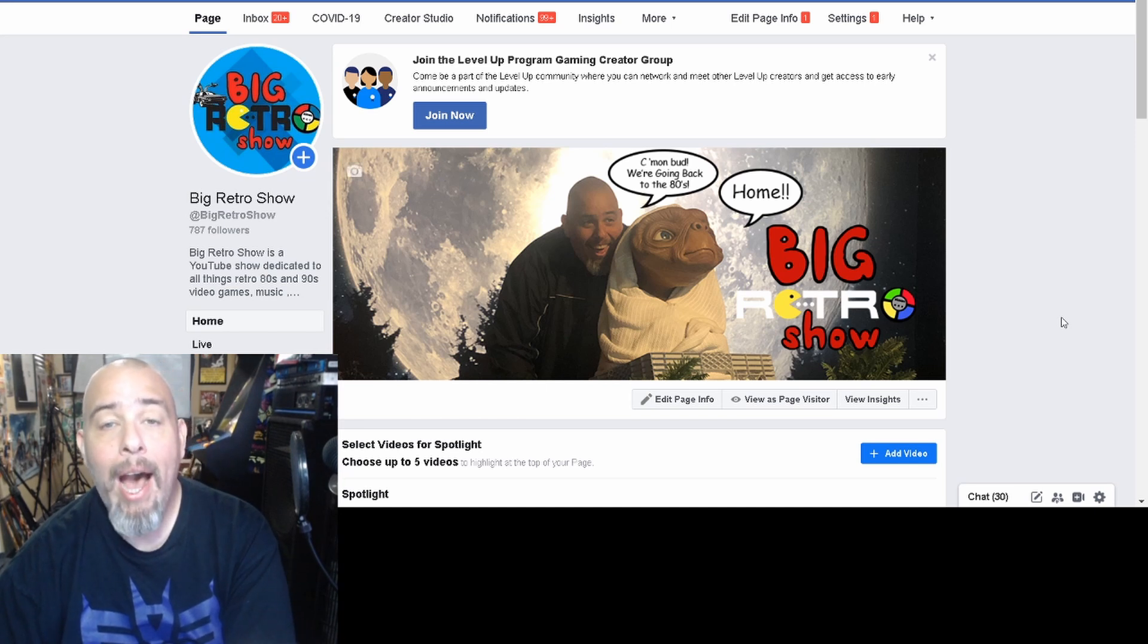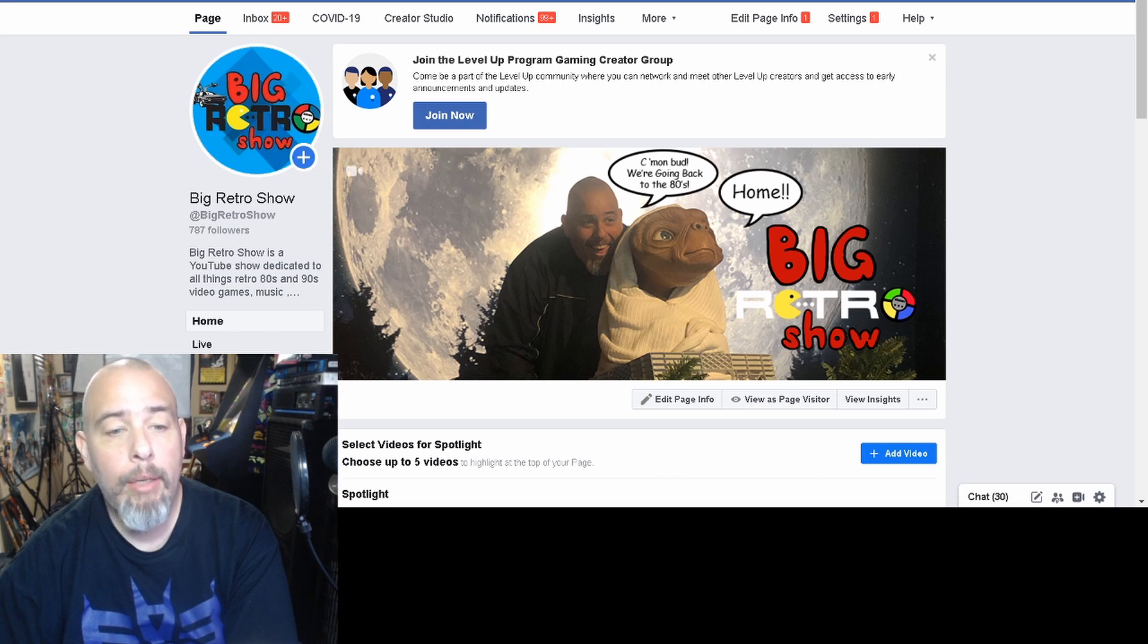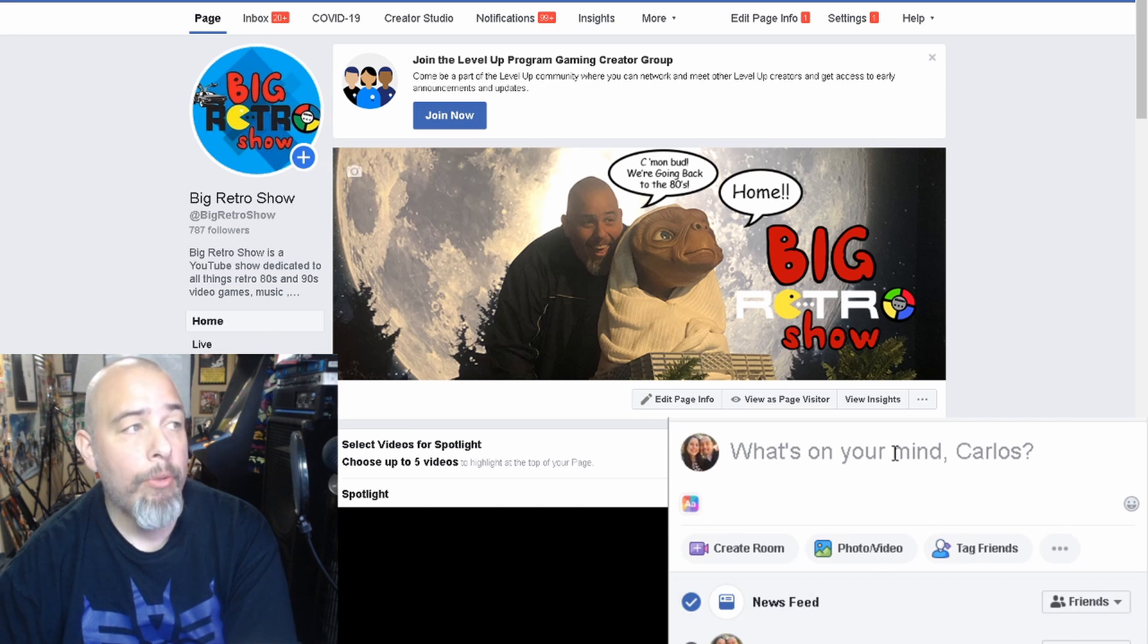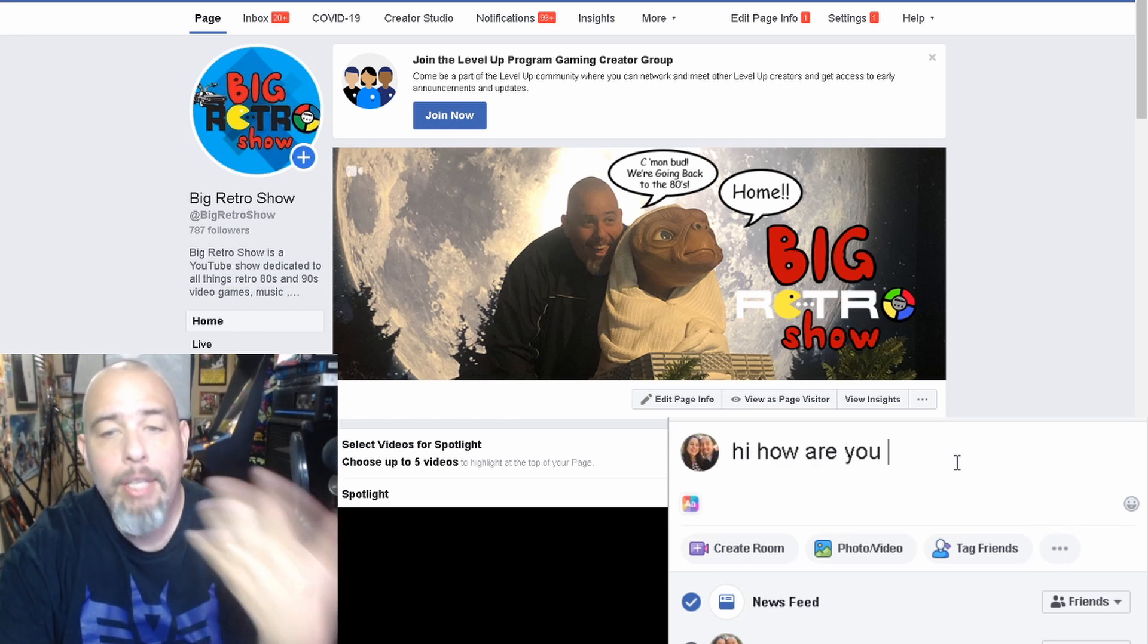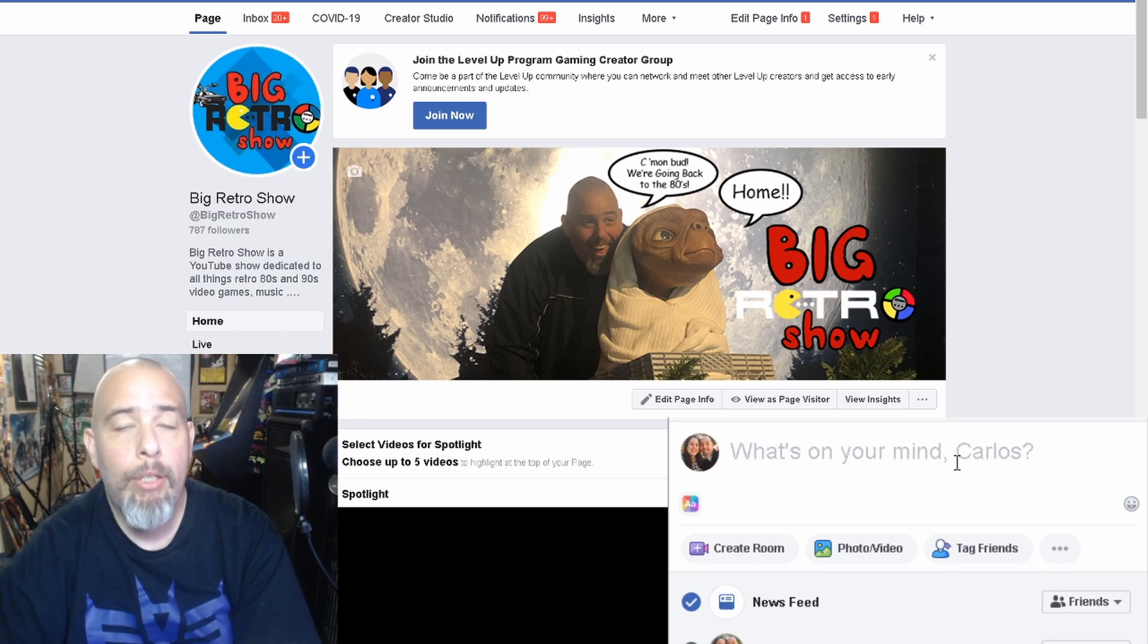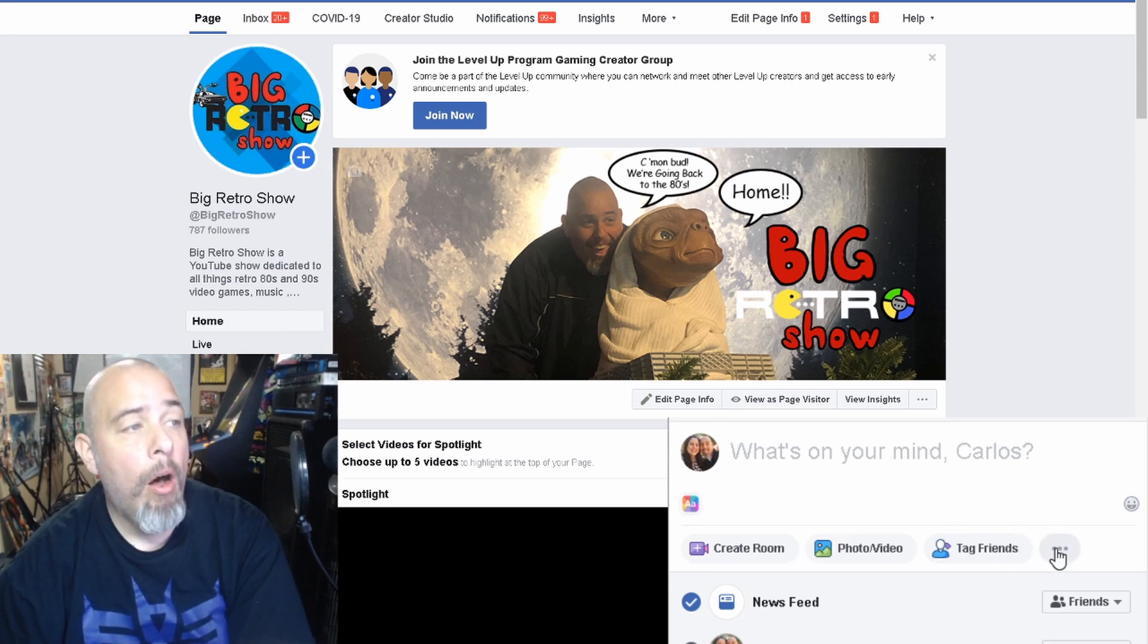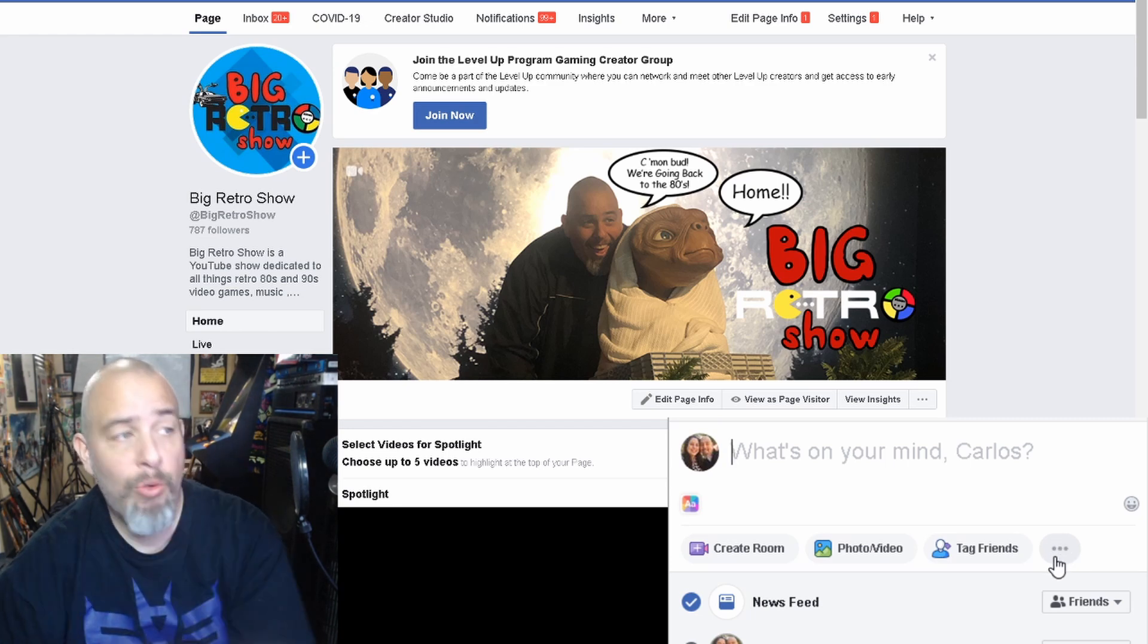Okay so now that we have that out of the way I'm going to show you how to go live. So if you're just using Facebook as a regular person, here I'm going to show you my regular Facebook account. This is what you would see on your regular Facebook page and here I can say hi how are you, you know this is just how you do a regular post.